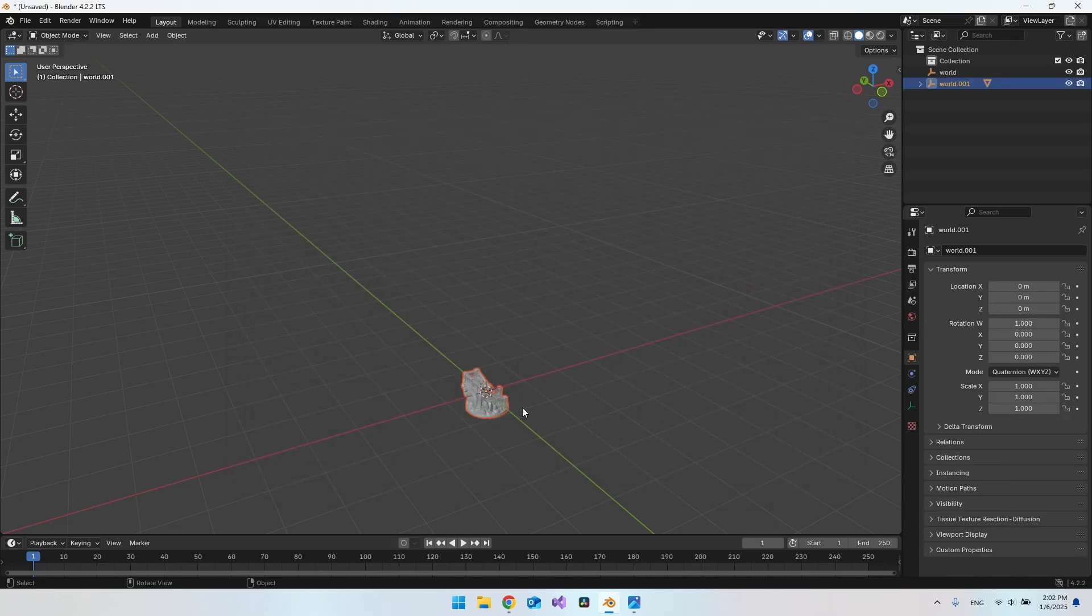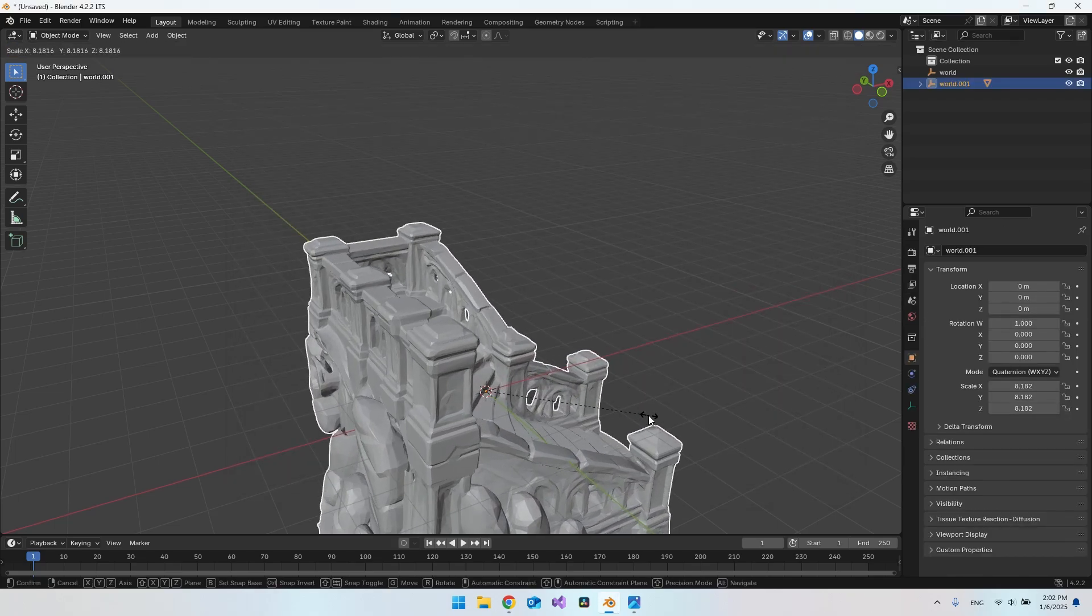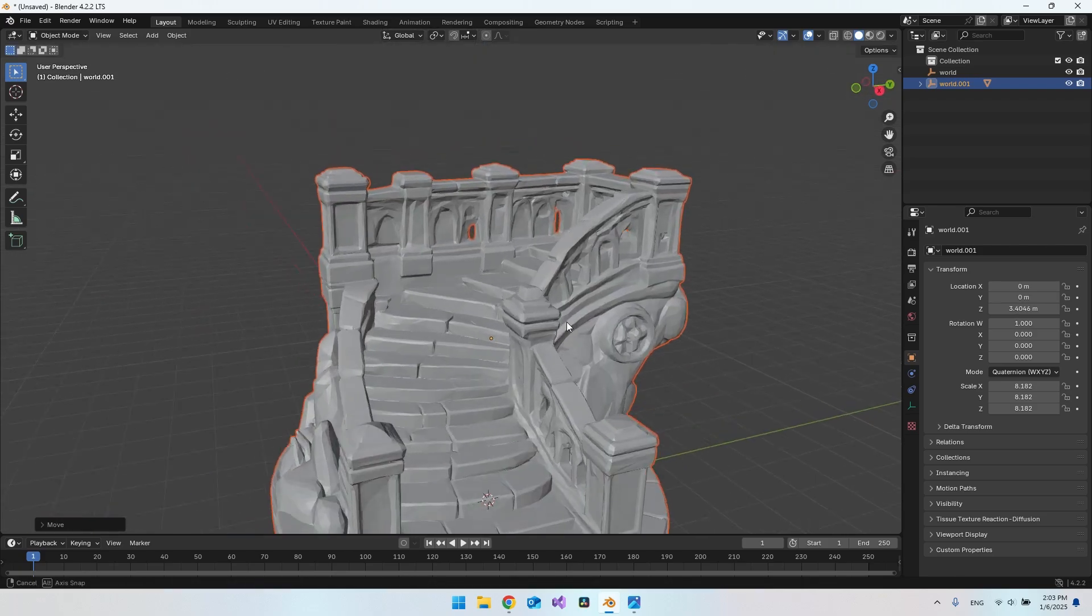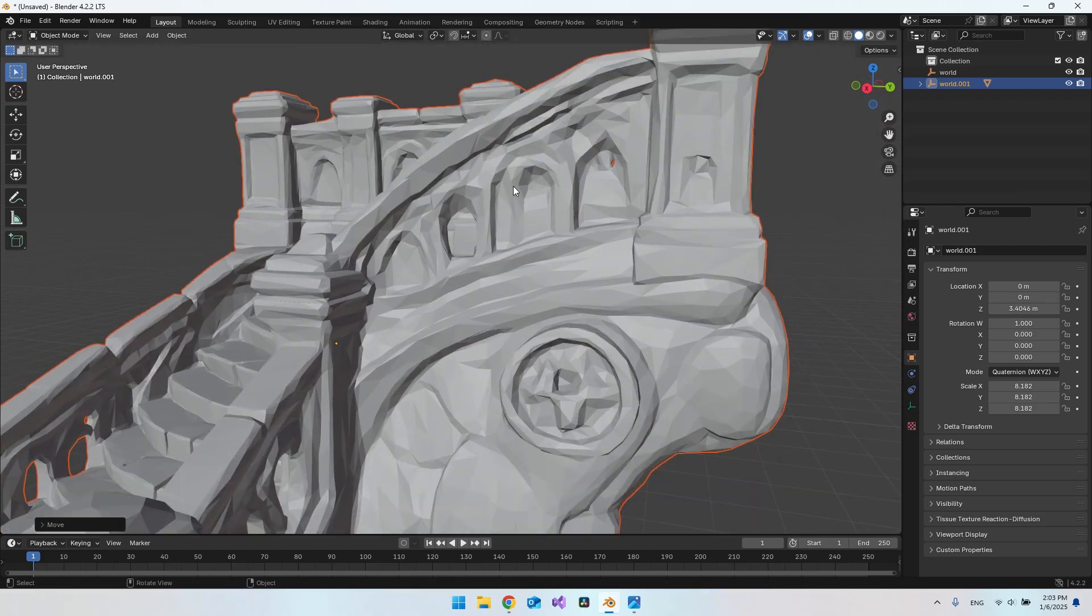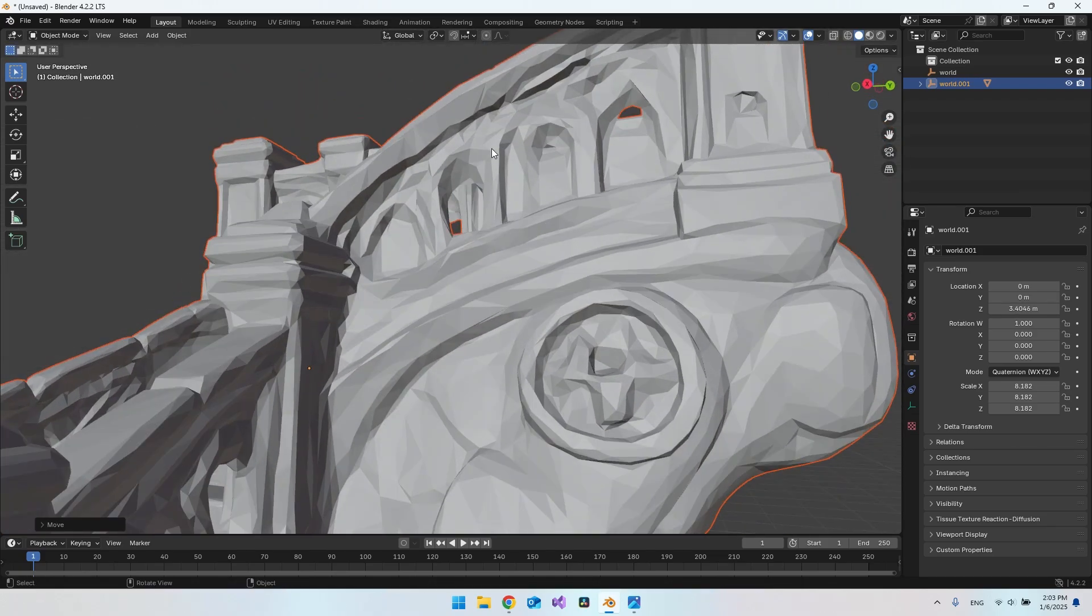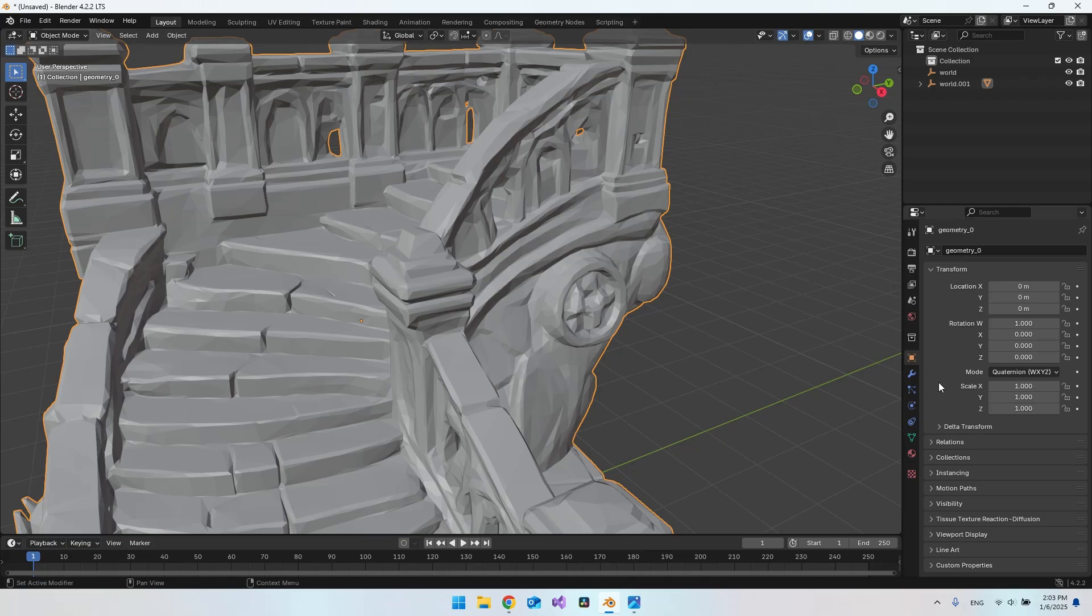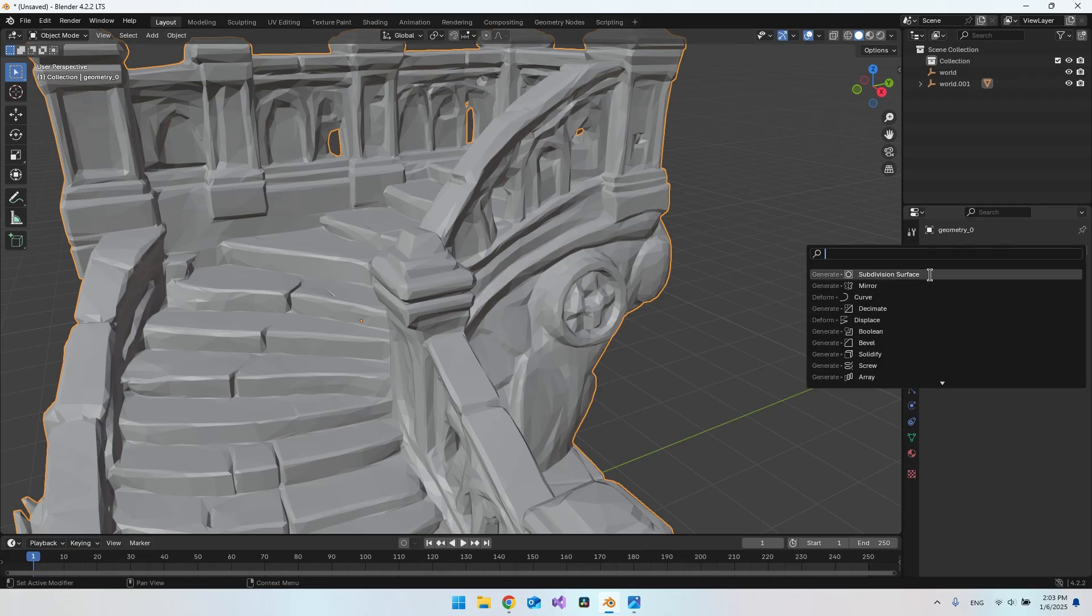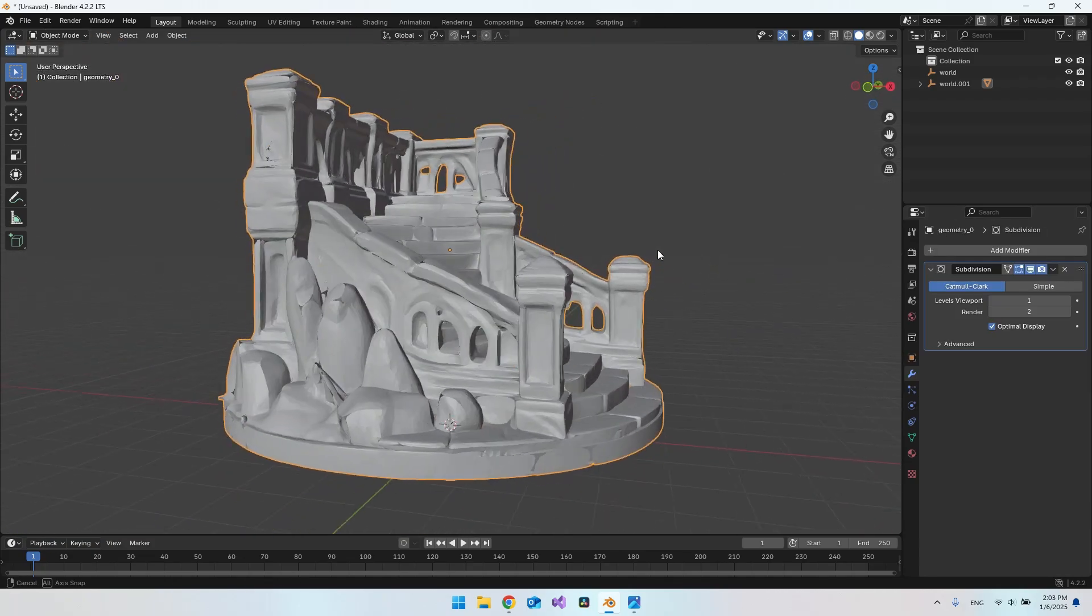It will start being a little bit small, but you can just go and scale it up. Let's just move it a bit. As you can see, the resolution is not that good. But you can go in and actually just make a subdivision surface, and then it might look a little bit better.